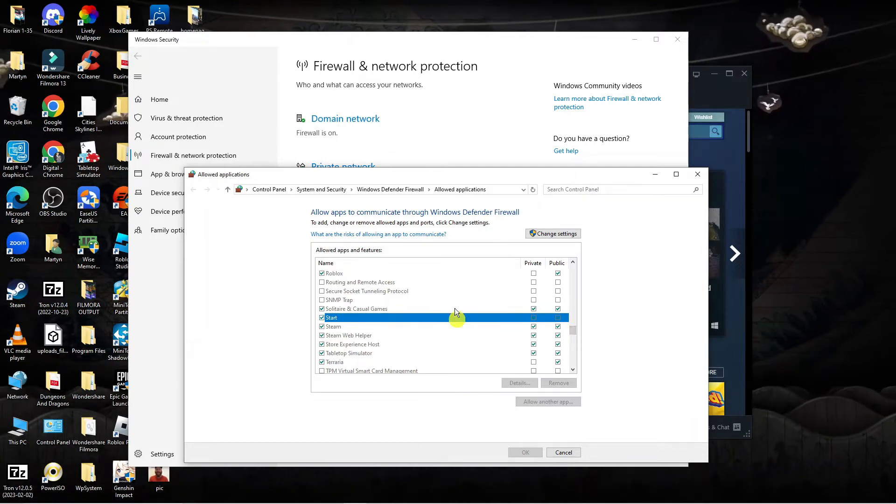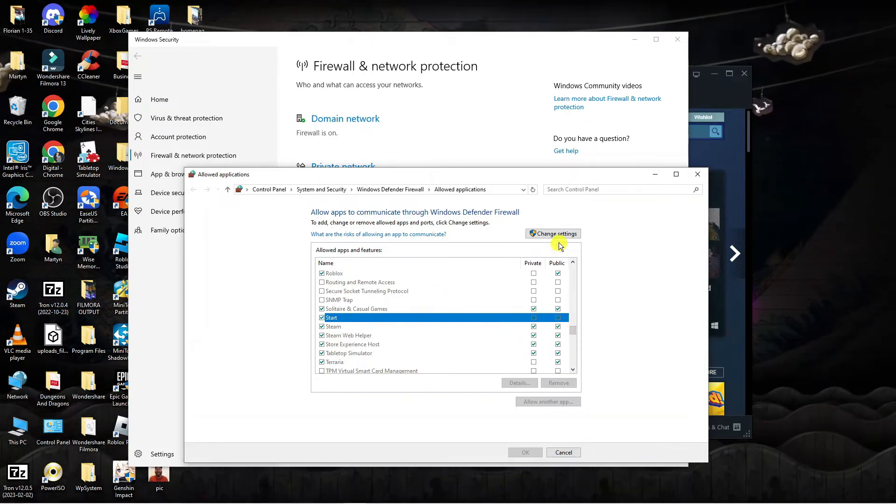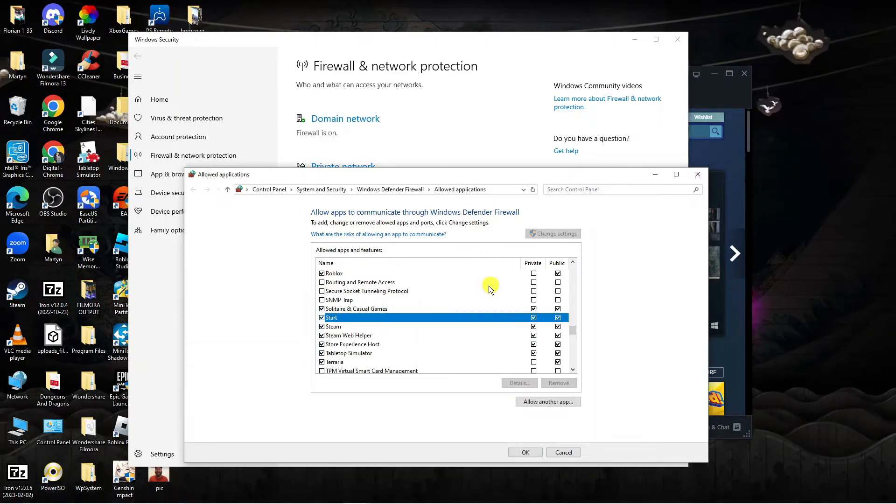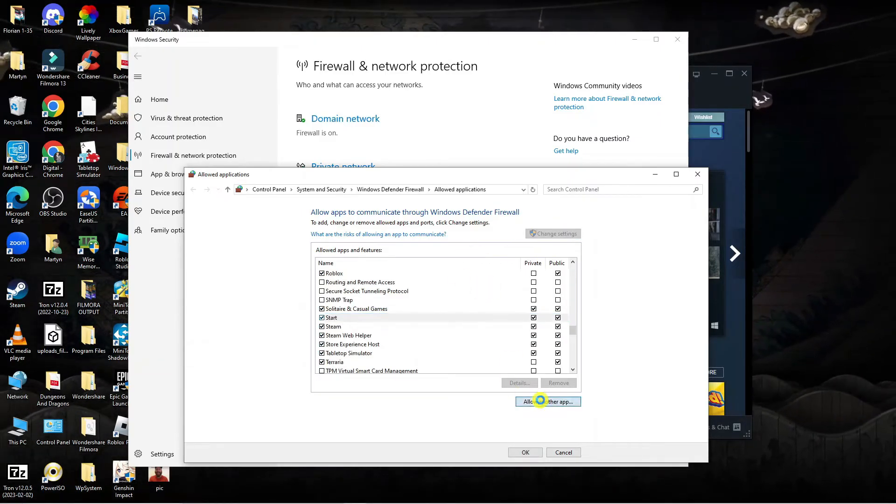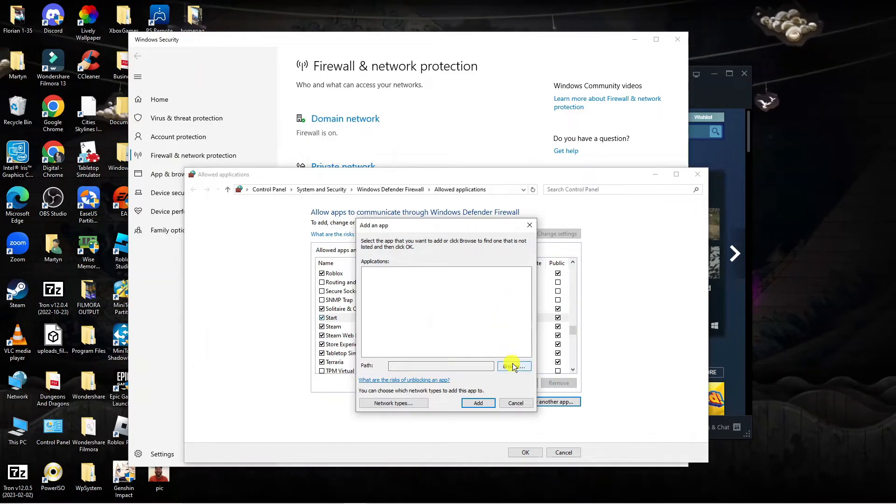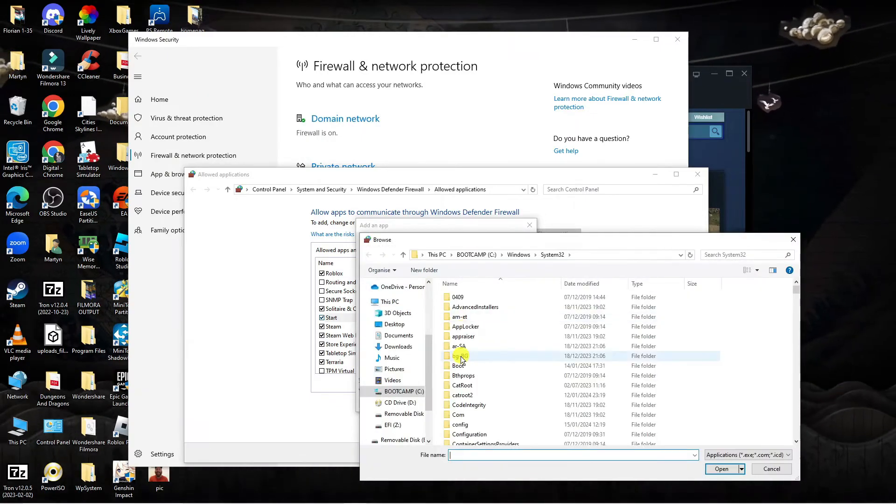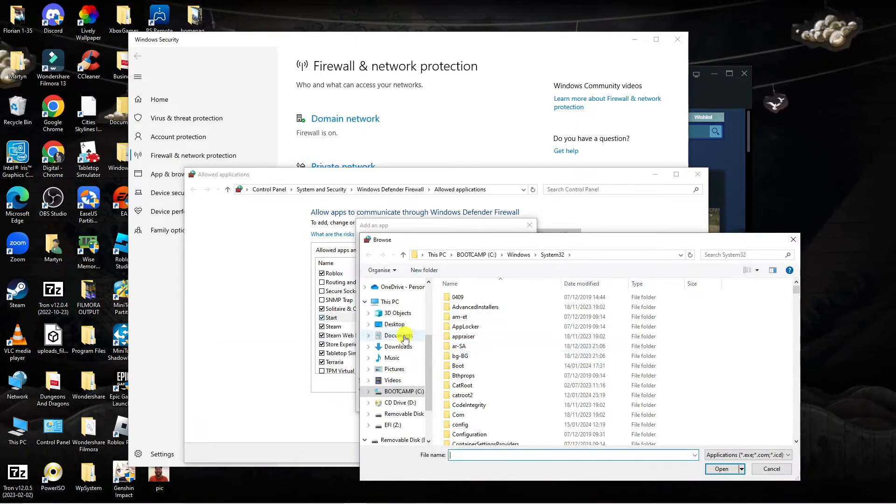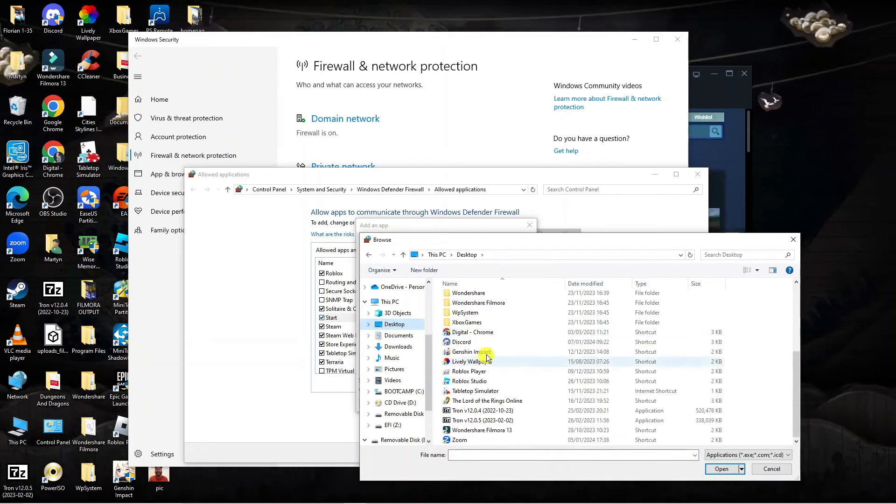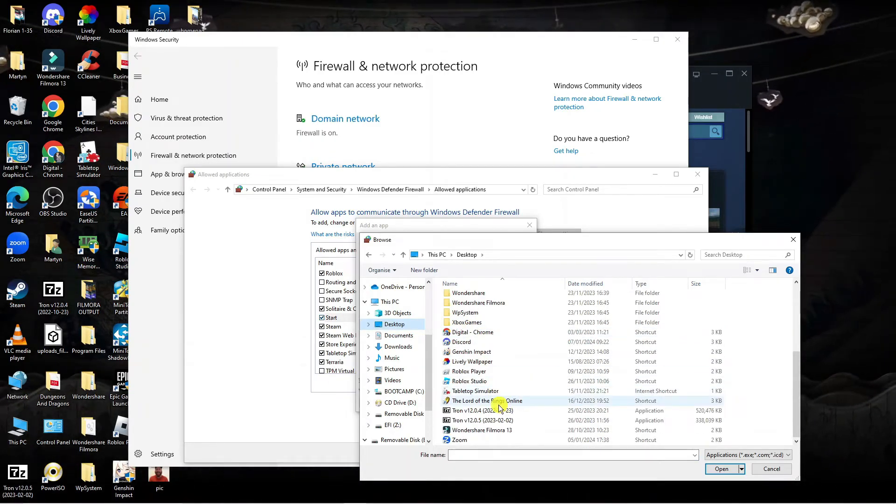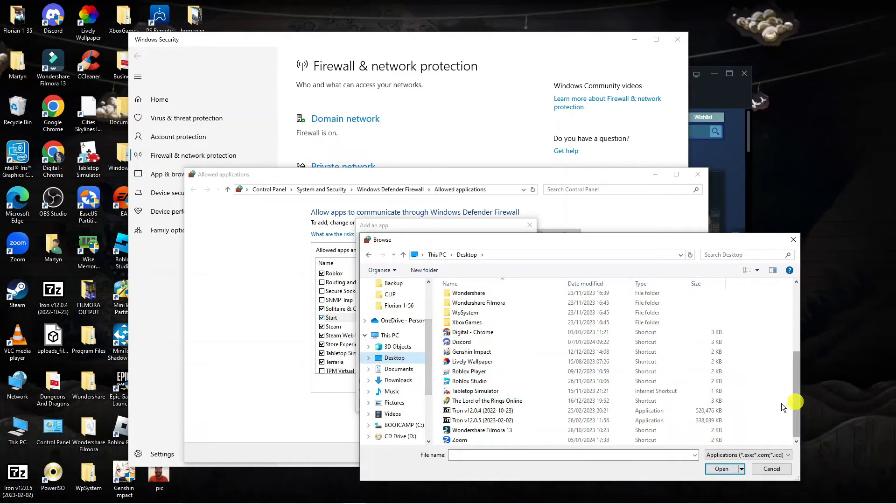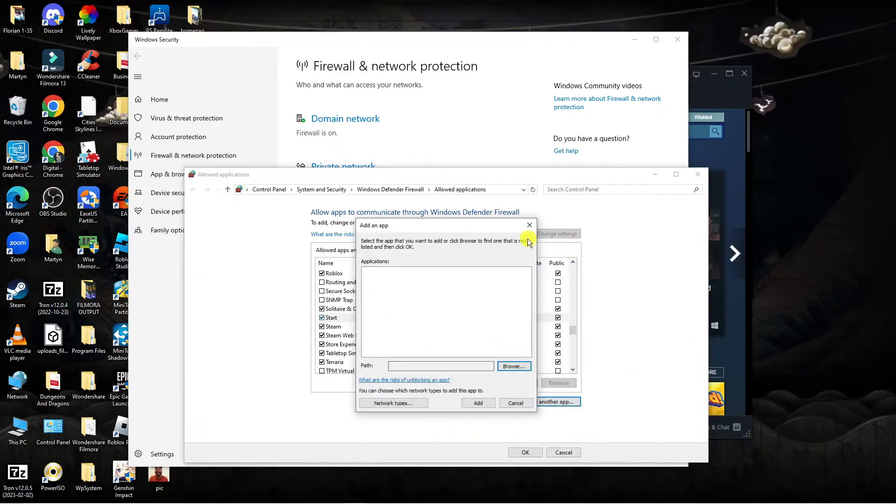If you don't see the Steam app showing, press onto the box up here which says change settings, then come down and press allow another app. Then you can press the browse button and locate the Steam app, which is generally on your desktop if you have it as a desktop item. If not, you can come into your C drive and add it that way.